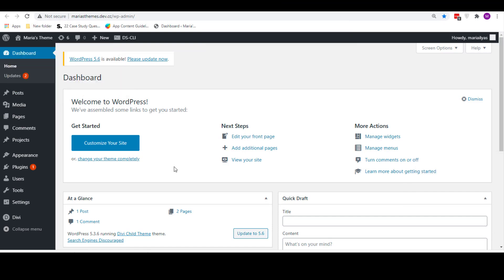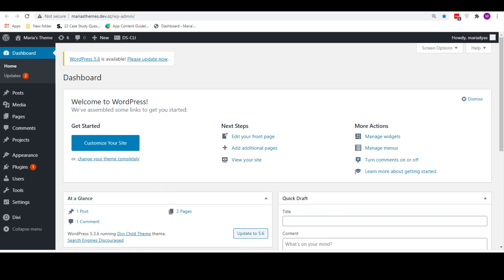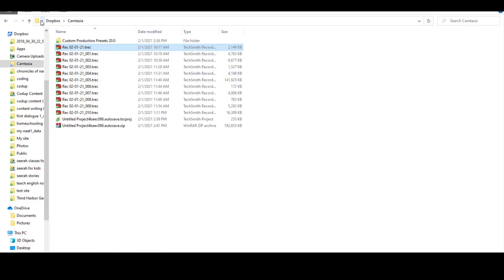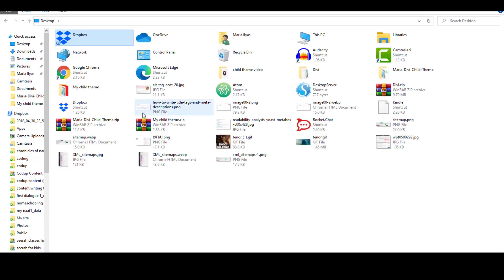So the first thing you need to do before creating a child theme is install the parent theme on your WordPress site. Whichever theme you want to create the child theme for, you need the parent installed on the same site as well. A child theme inherits all its functions and styles from the parent theme, so obviously you need the parent theme installed on the site as well.